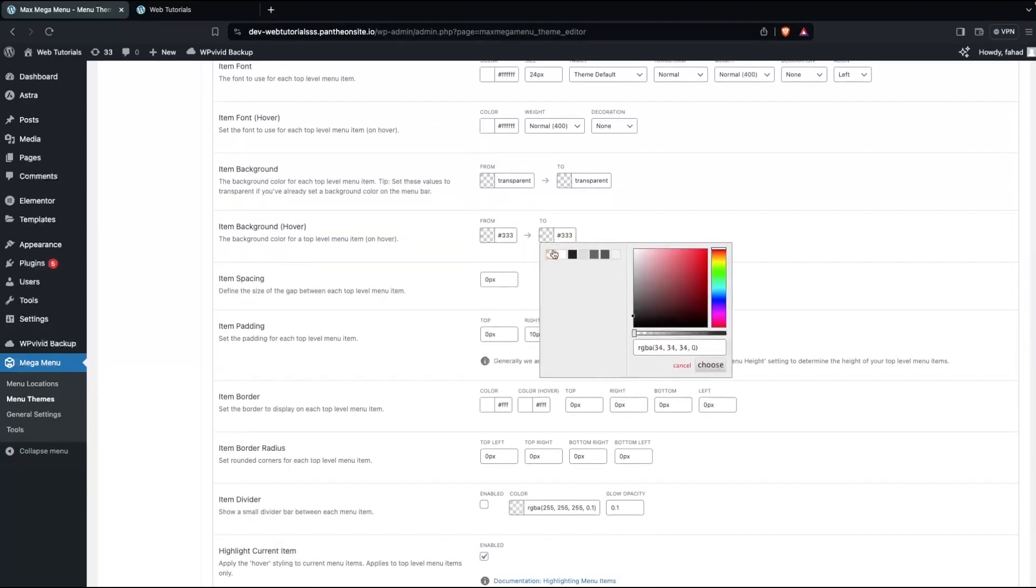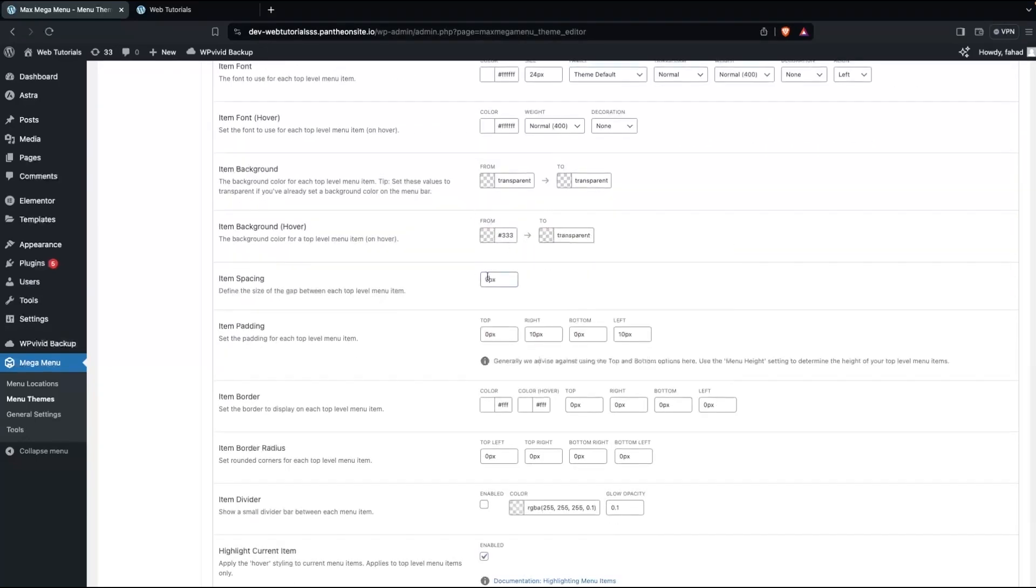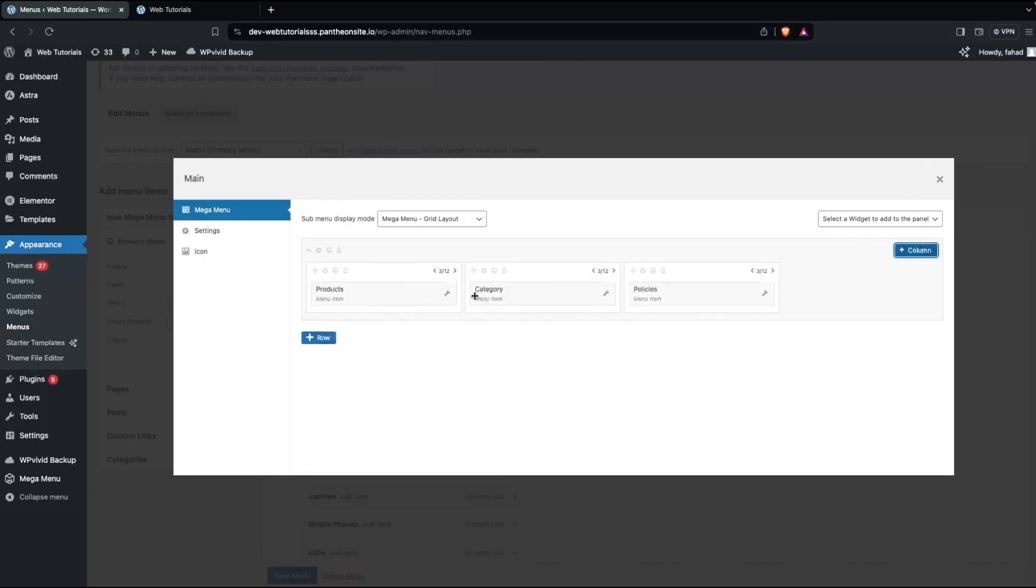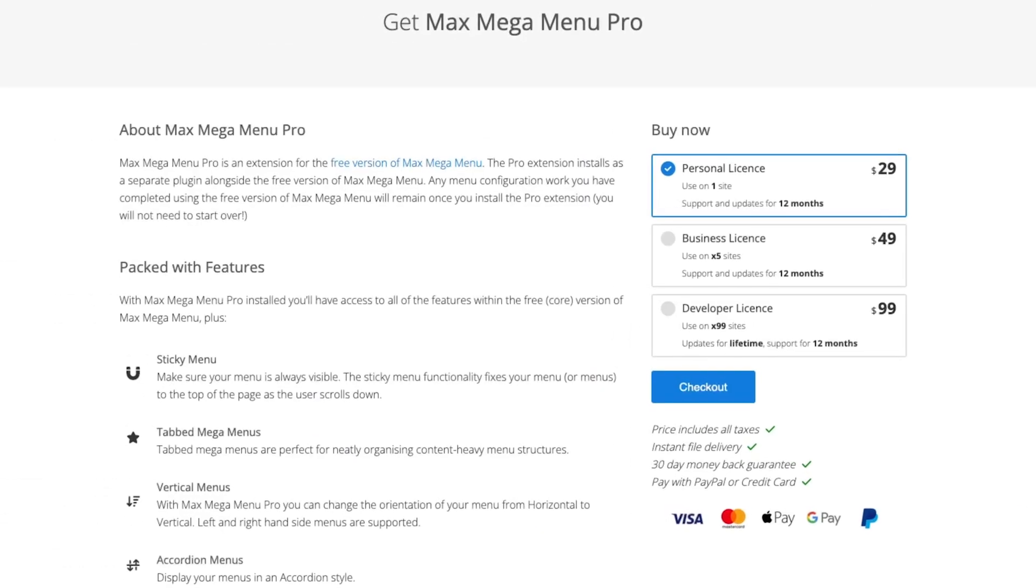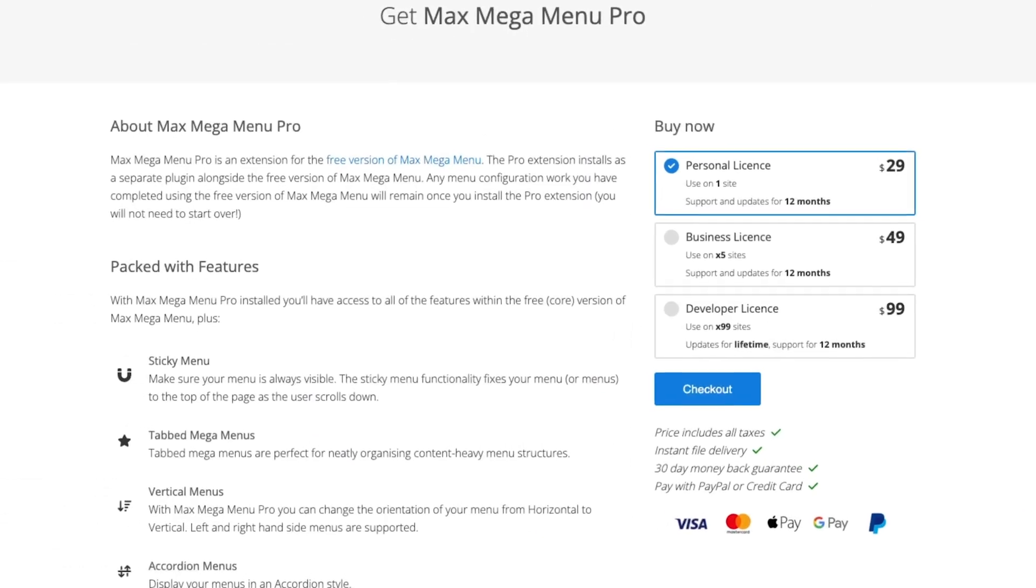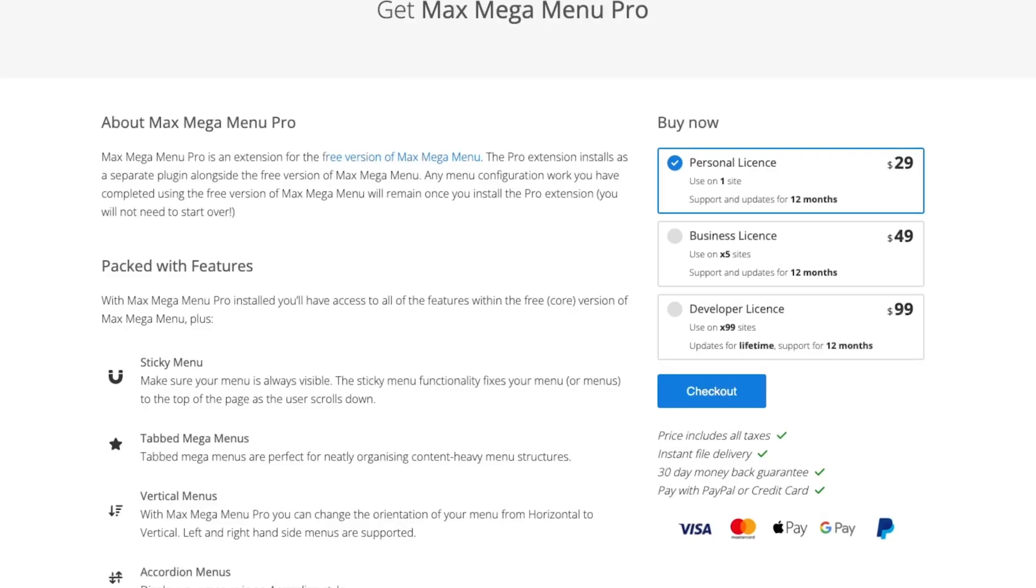It's lightweight and touch-responsive, making it perfect for any device. It has a free version available, and Pro starts at $29 per year.